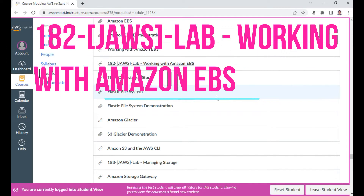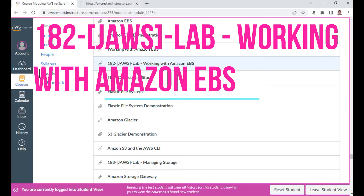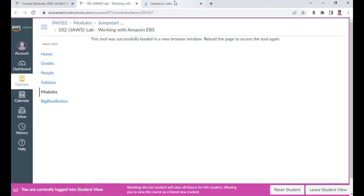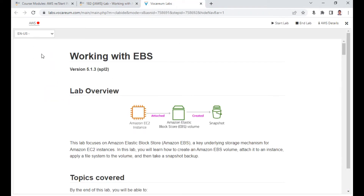Hello, in this AWS Restart program I wish to demonstrate Lab 182: Working with Amazon EBS. I'll quickly explore the lab contents, but before that I also wish to start the lab. This lab basically focuses on Elastic Block Store.